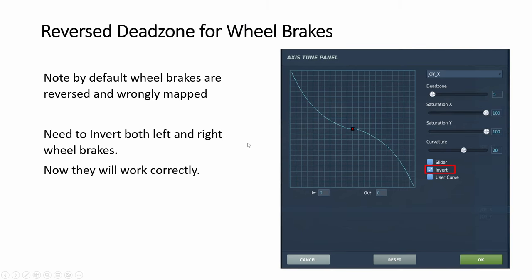For toe brakes, you do not want it to go like this. You want it to invert. So first create a dead zone. And then click this one, invert, for the X and Y, the left and right toe brakes.